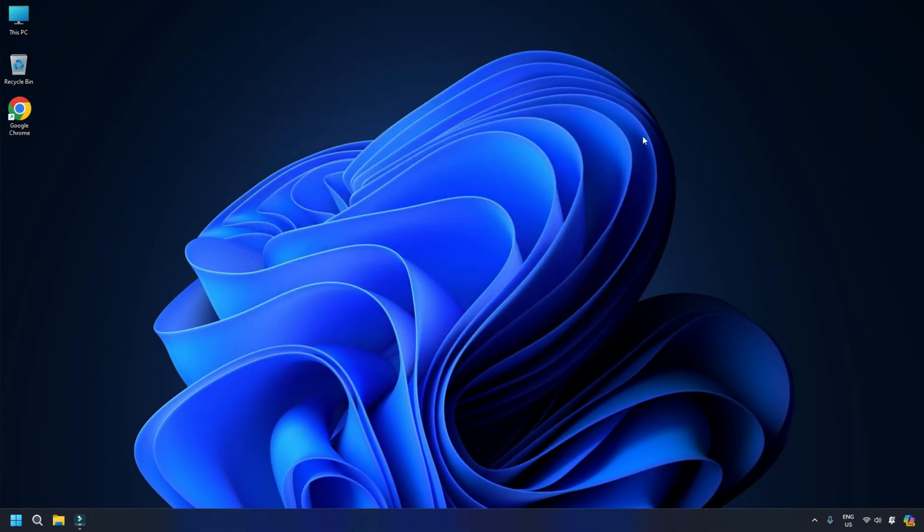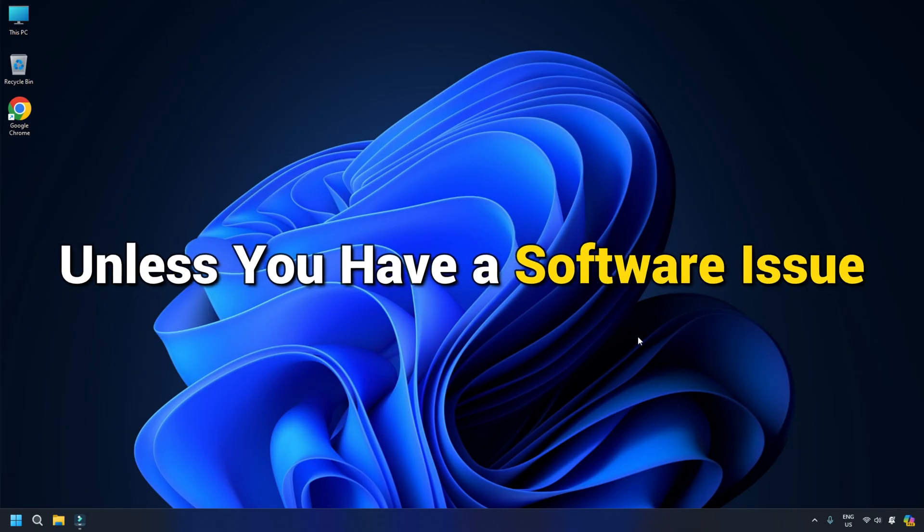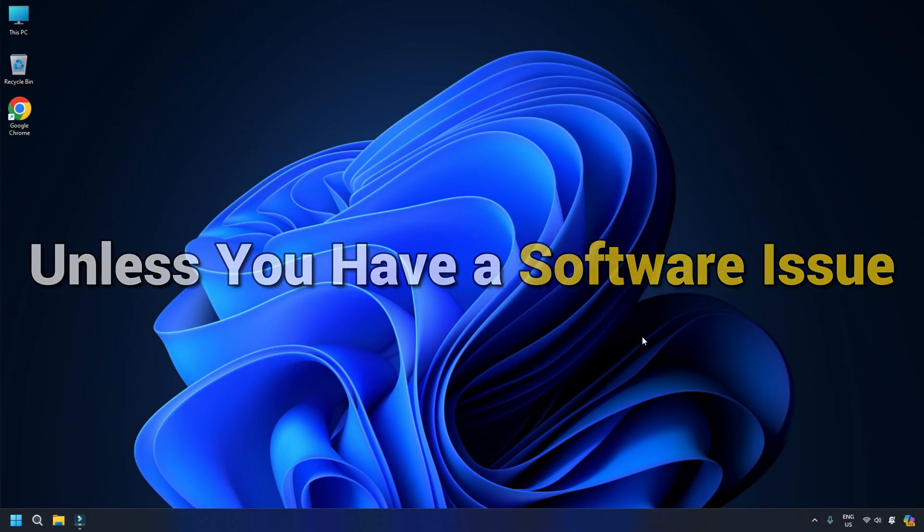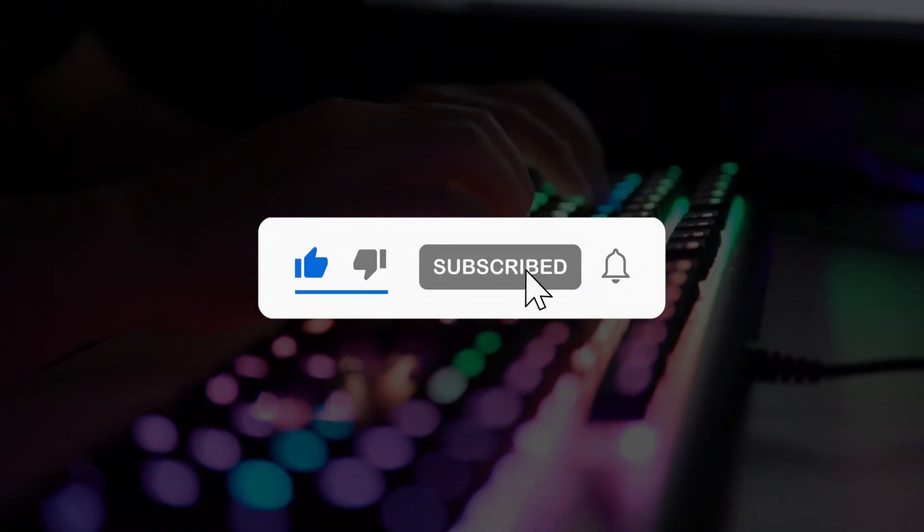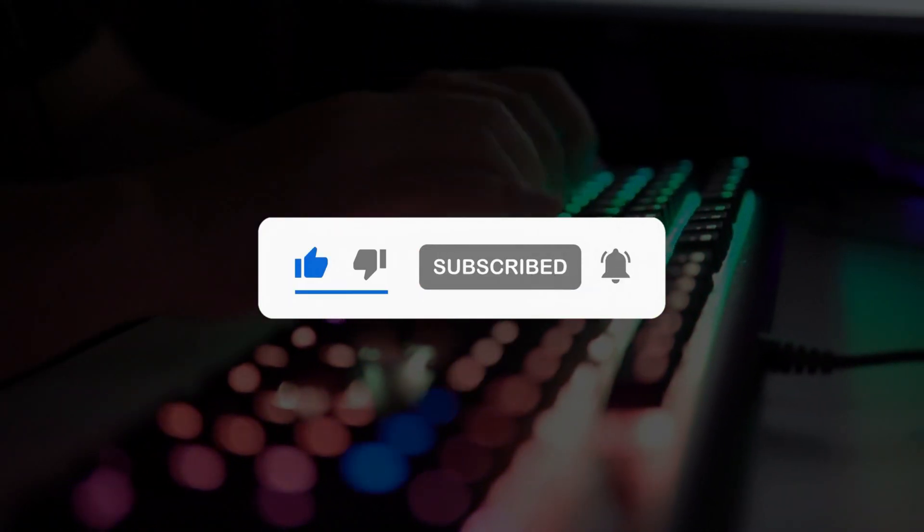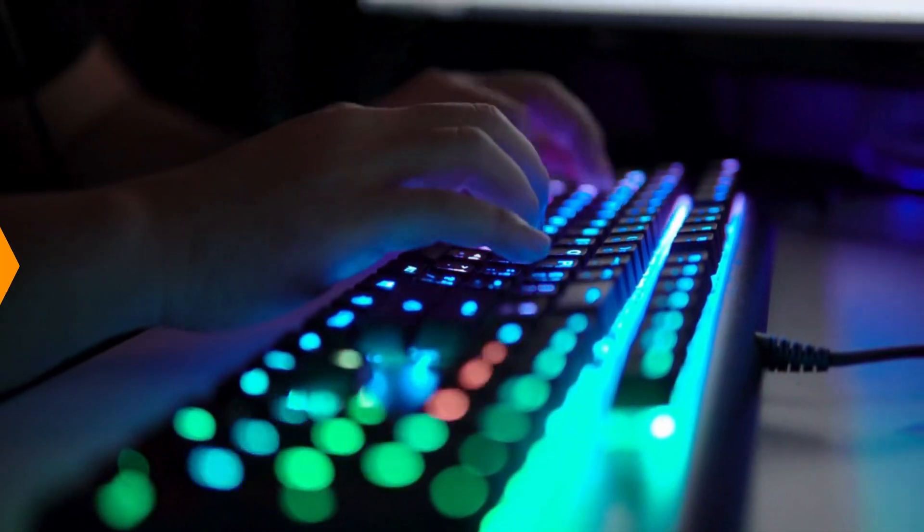Most of the time it's a malfunctioning keyboard or a connection issue unless you have a software issue. So that's it, subscribe to The Windows Club for all your tech solutions related to Windows. Thanks for watching.